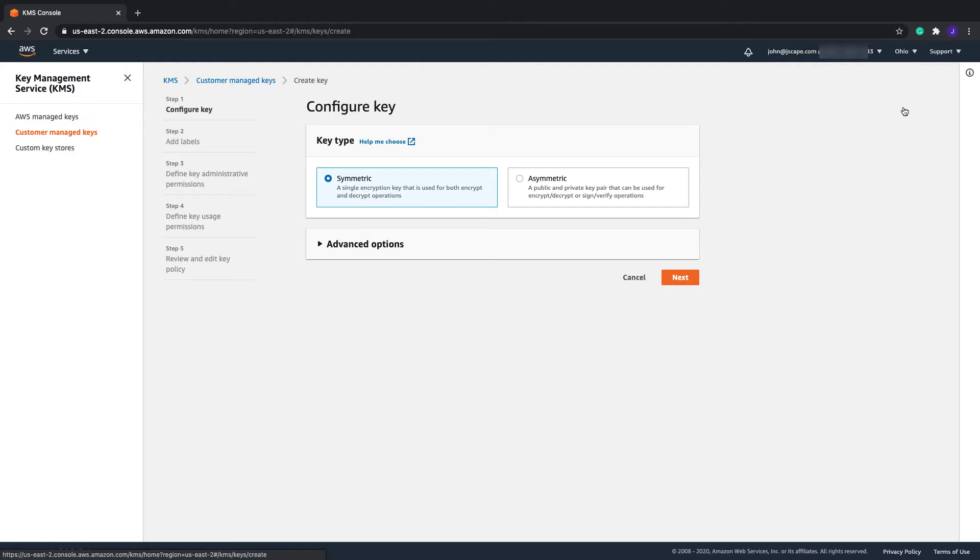When the Configure Key page loads up, select Symmetric. This will create a single symmetric key. If you are not familiar with symmetric and asymmetric encryption keys, I suggest you read the post Symmetric versus Asymmetric Encryption. Again, I provided a link to that in the post or in the description. After that, click Next.